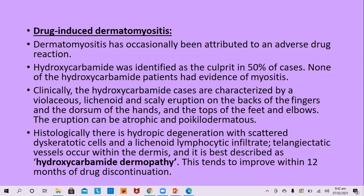Drug-induced dermatomyositis is attributed to several adverse drug reactions; hydroxycarbamide is the culprit in 50% of cases. None of the hydroxycarbamide patients have evidence of myositis — only dermatitis. Clinically, hydroxycarbamide cases are characterized by violaceous lichenoid and scaly eruption on the back of fingers, dorsum of hands, top of feet, and elbows. Histologically, there is hydropic degeneration of dyskeratotic cells at the basal layer and lichenoid lymphocytic infiltrate with dilated blood vessels. This improves within 12 months of stopping the drug.